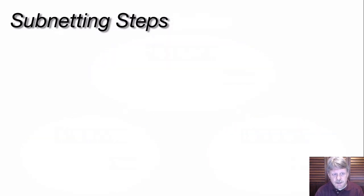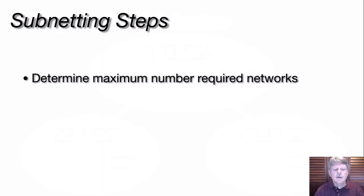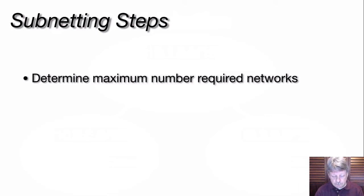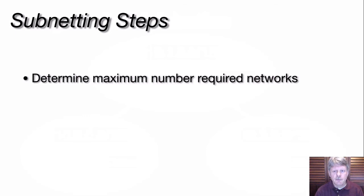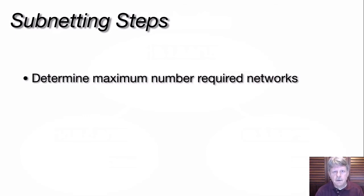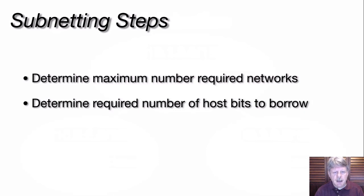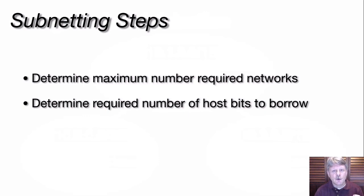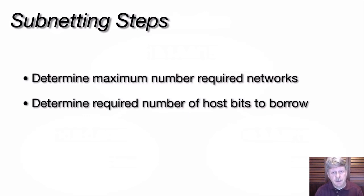There are a few different steps involved in subnetworking. The first one is to determine what is the maximum number of networks required. This is a design function, so we need to make sure that we satisfy the security, the performance, and the administrative requirements of our overall network. Second step, we have to determine how many of those host bits we're going to borrow and turn them into network bits so that we can create the required number of networks in the form of subnets to meet those requirements.